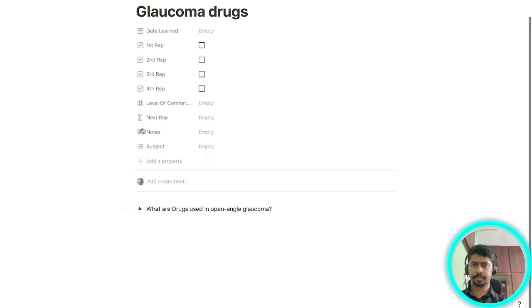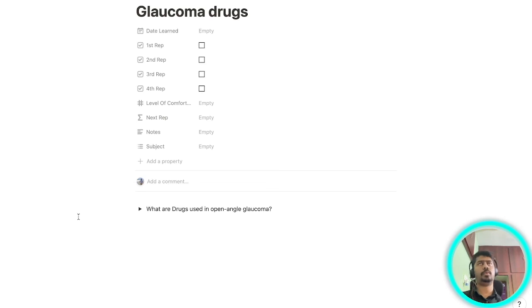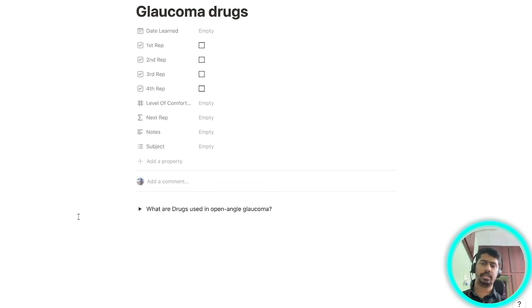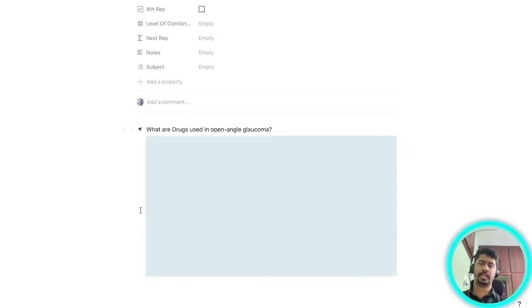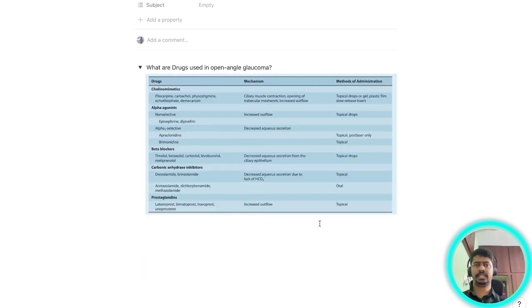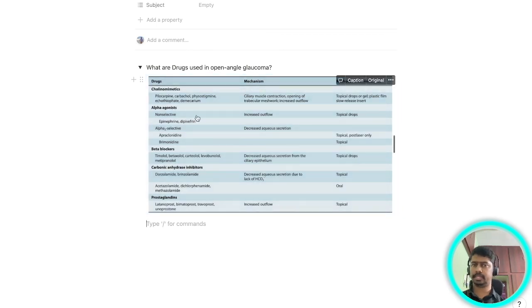Next time whenever you're reading 'what are the drugs used in open-angle glaucoma,' you'll try to actively recall what are the drugs, what are the classes of drugs, what are the examples of drugs and what is the mechanism of action of these drugs. Once you're done with that now you look at the answer. As you can see the table is here so that you can cross check your answers.